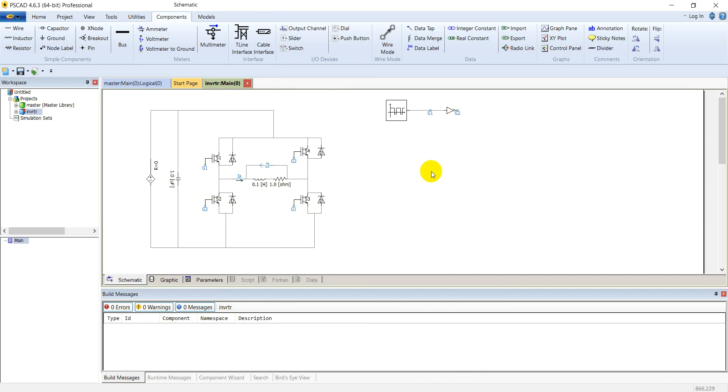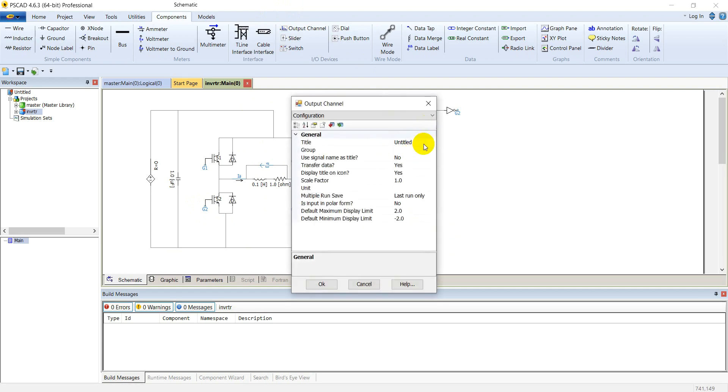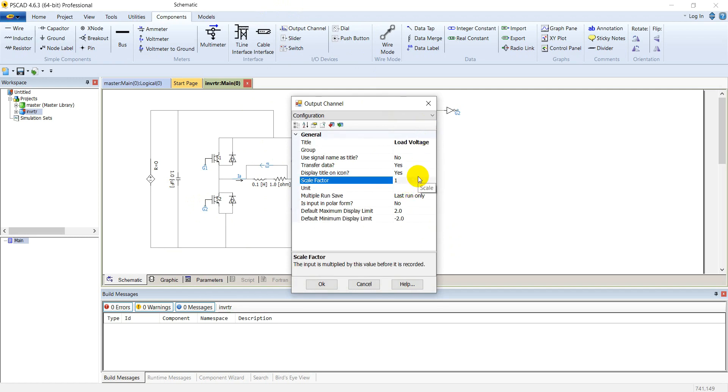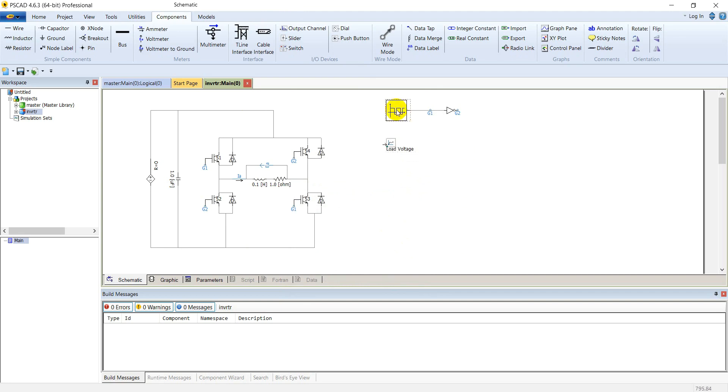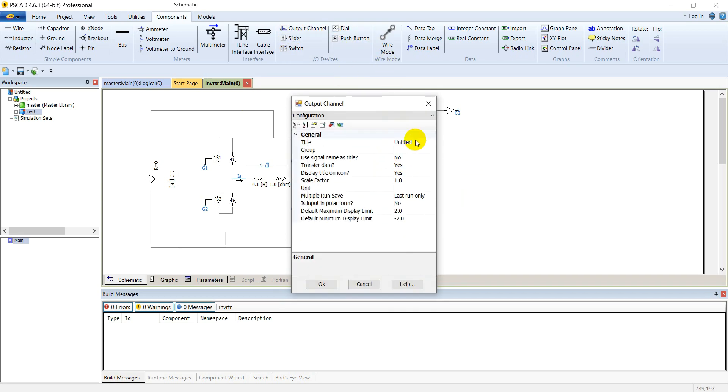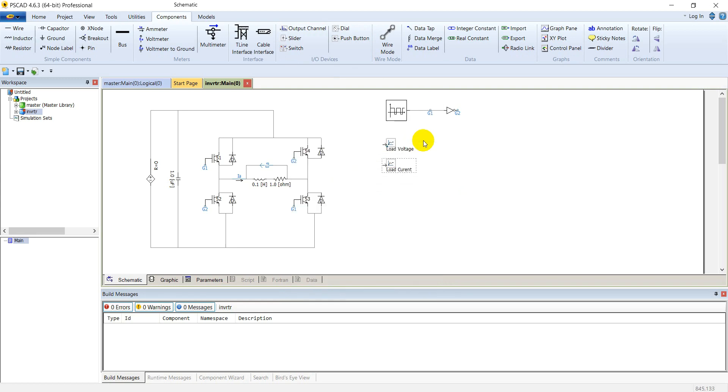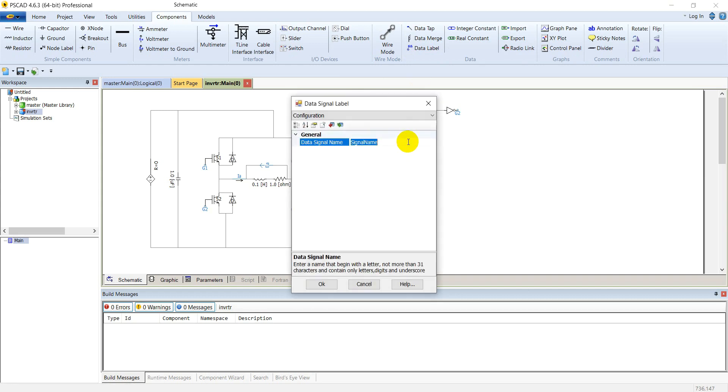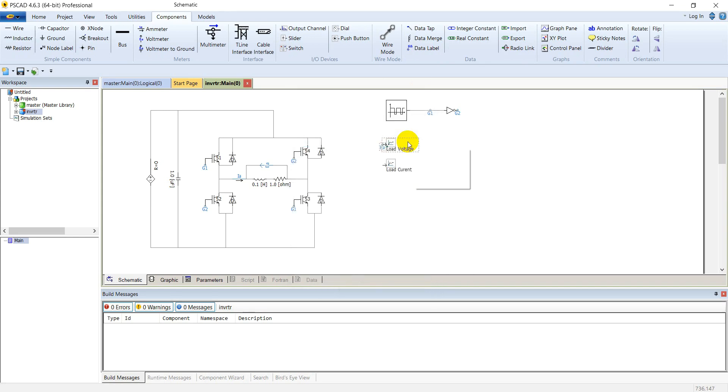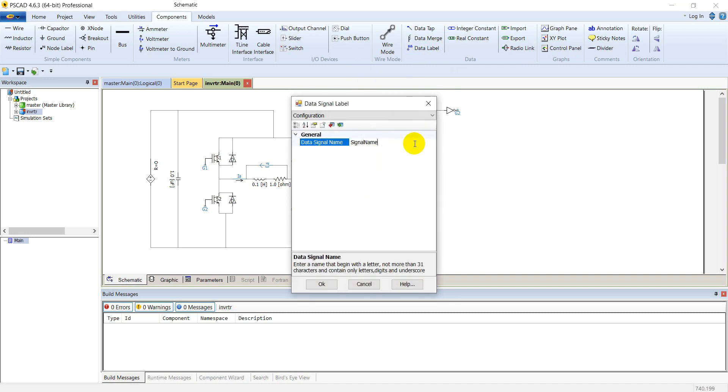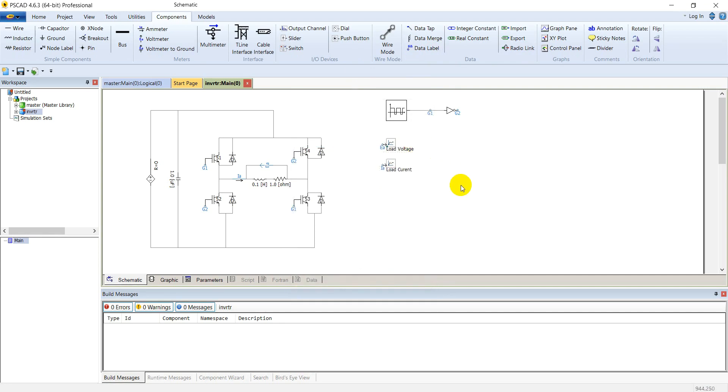Now we need output channels for this voltmeter and ammeter. Bring an output channel here, name it load voltage, scale it by 1000 and give its unit Watt. Take another output channel, name it load current. Take a data label, place it in the input of this load voltage output channel and name it Ea. This is the name of our voltmeter. Take another data label, place it here and name it for load current.